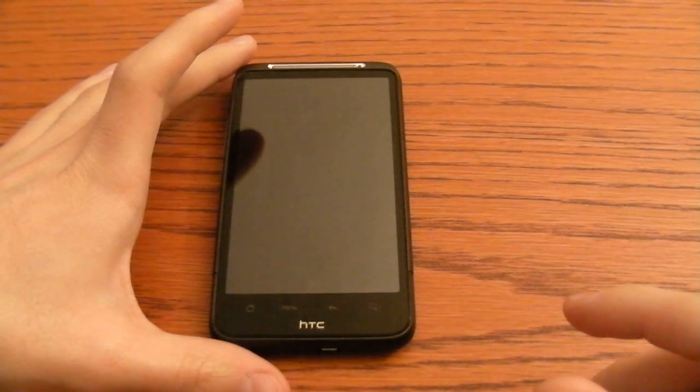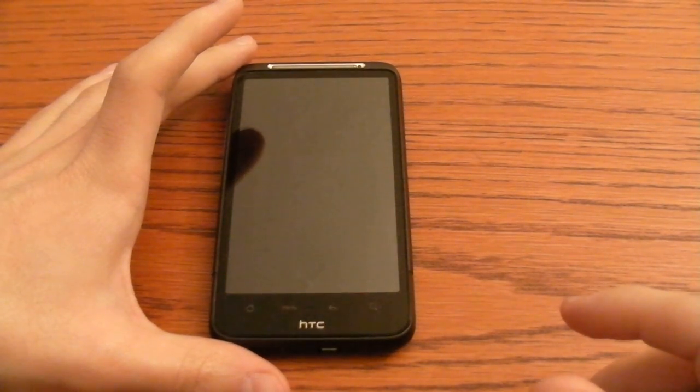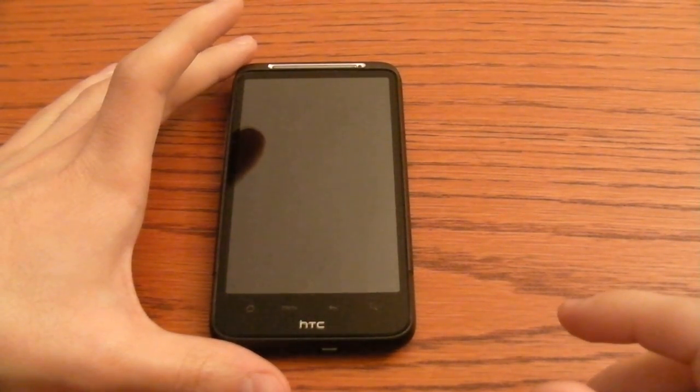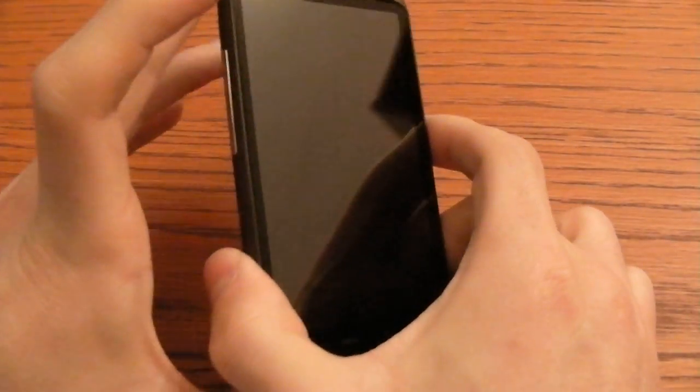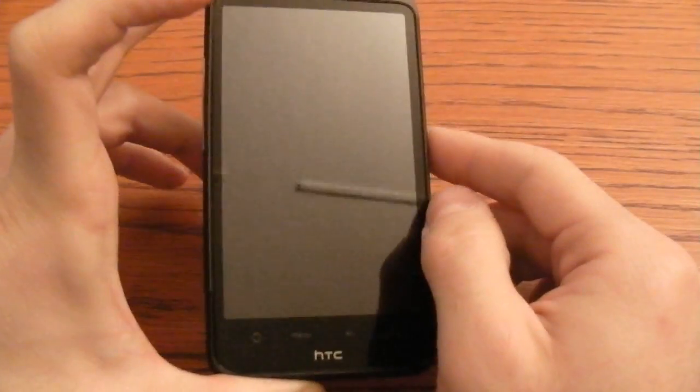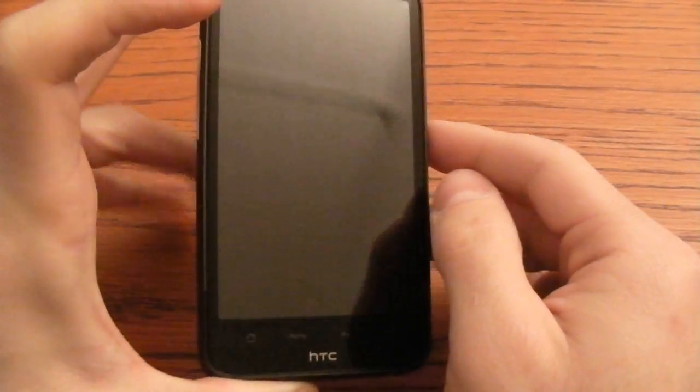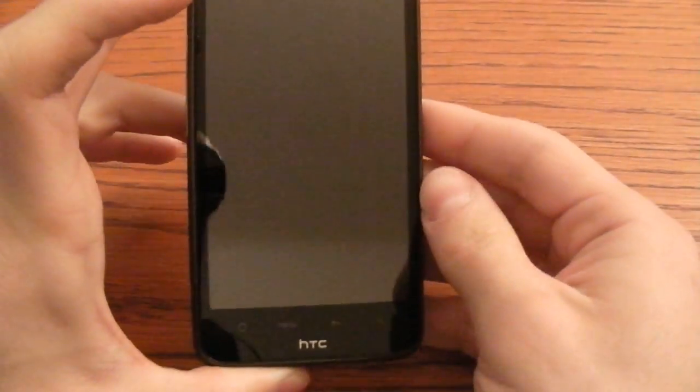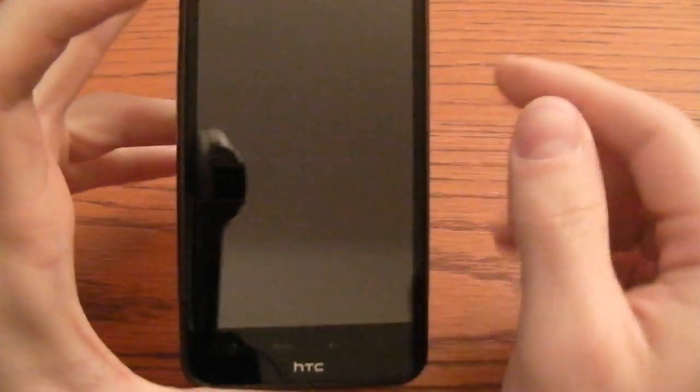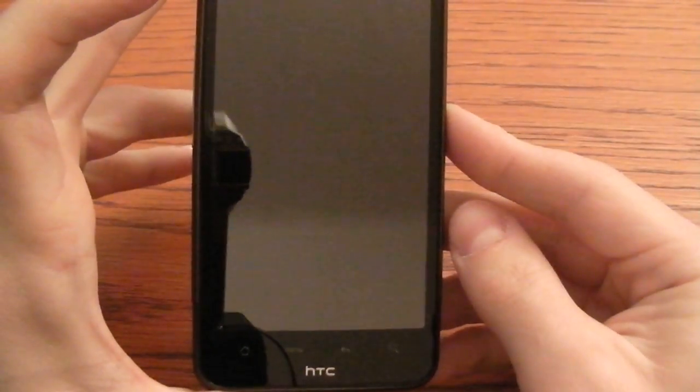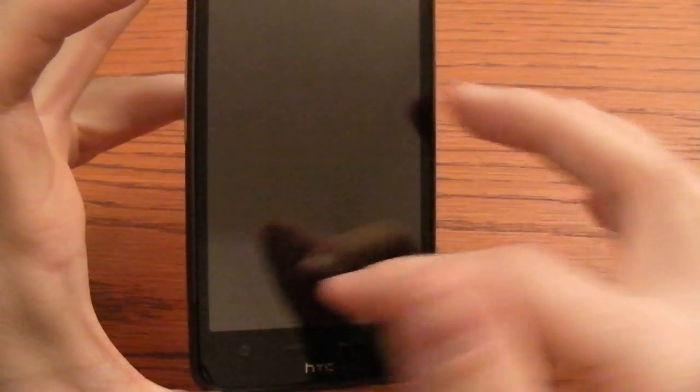Hi everyone, it's Alessandro Lacroce for CellulareMagazine.it. We are here with the new HTC Desire HD. This is a flagship device from the manufacturer. First of all some specs. You've got this big screen, 4.3 inch with a resolution of 800 x 480 pixels.